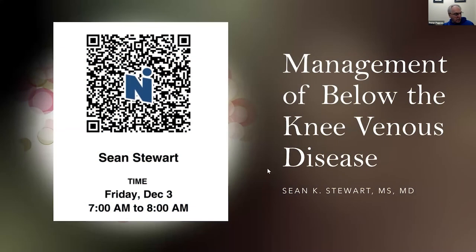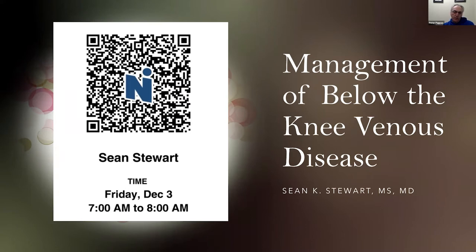Good morning, everyone. It's 7 a.m., so we're going to go ahead and get started today. Dr. Stewart is going to talk to us about management of below-knee venous disease. For the fellows, please take a picture of the QR code for attendance purposes. Sean, it's all yours. Thank you, Dr. Pappas.